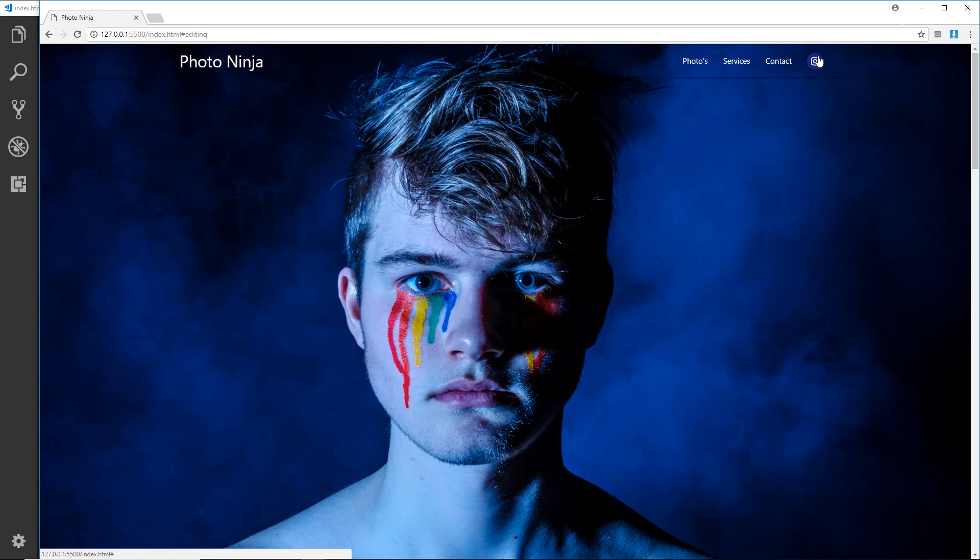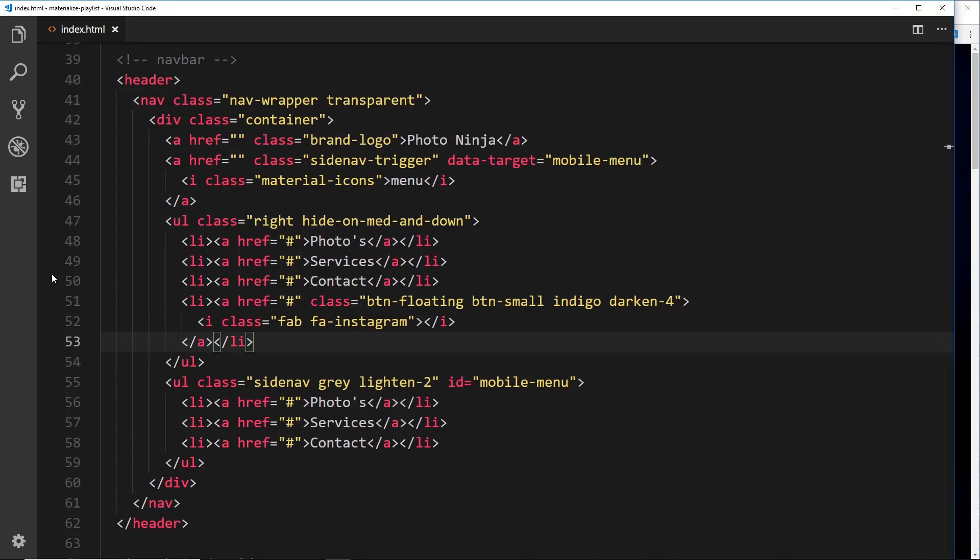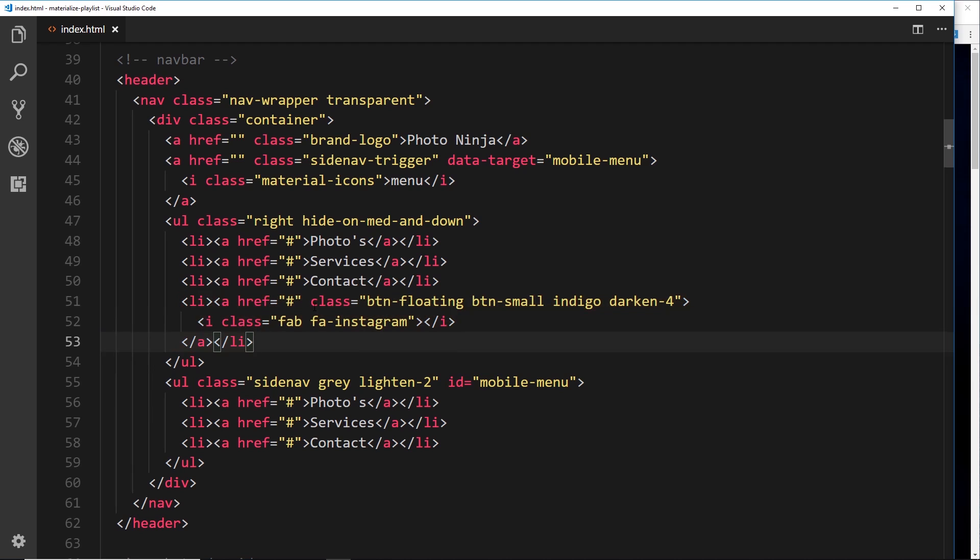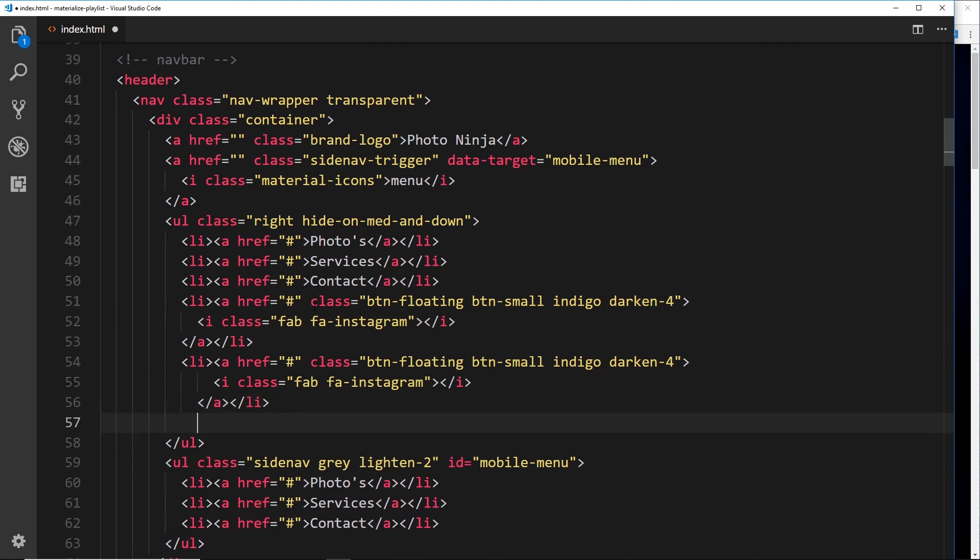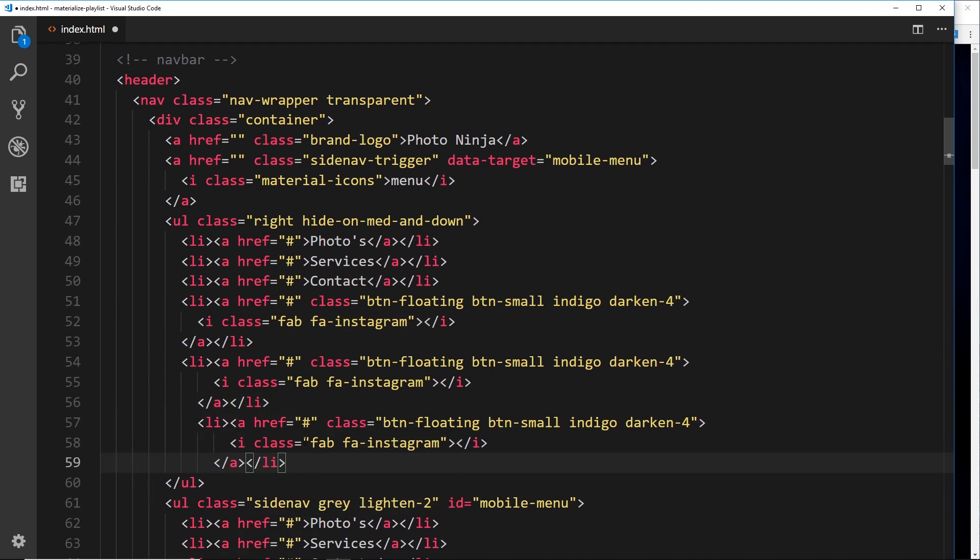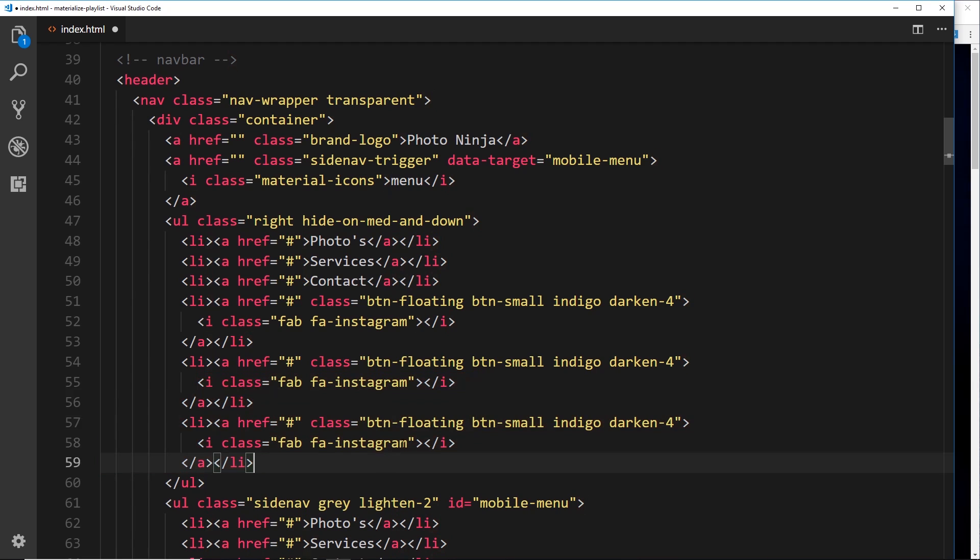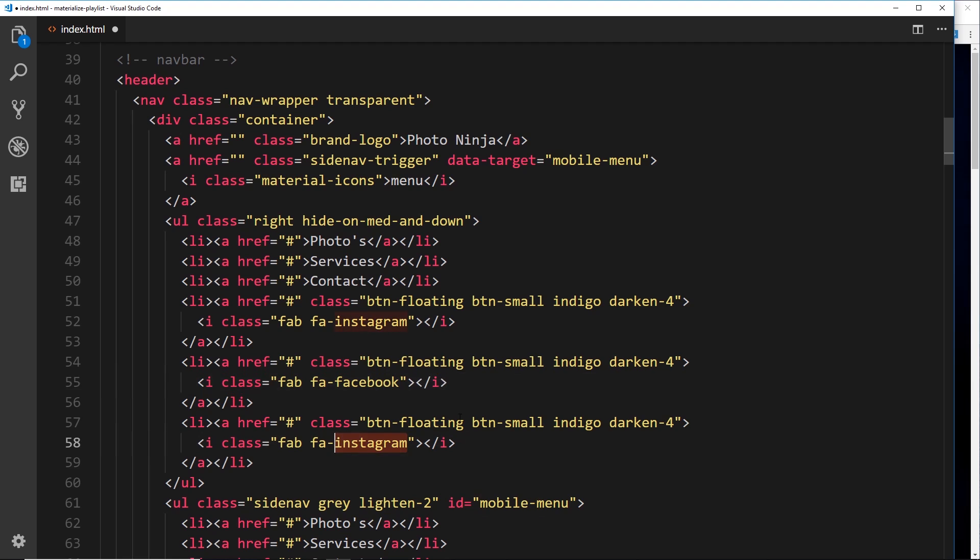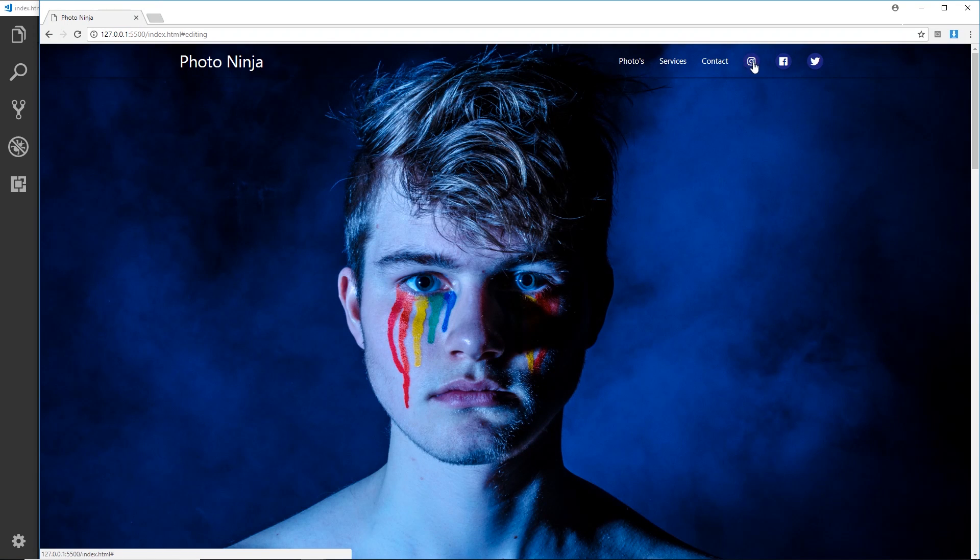If we save this now and view it in a browser, we should see that little icon right there and that looks pretty good. Now let's do the other icons. I'm going to copy this and paste it down here a couple more times. The next one we want is going to be Facebook, and then finally we'll do Twitter.